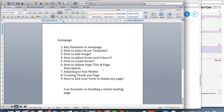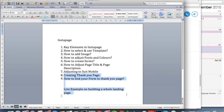I'll continue the other parts — how to select a template, creating a thank-you page, and the live example — in separate videos. That's it for now, thank you.